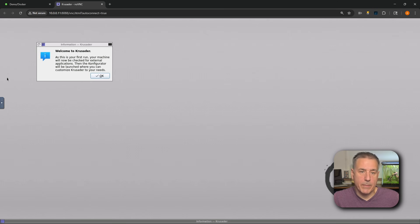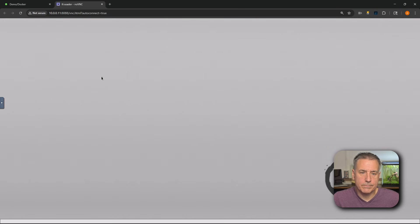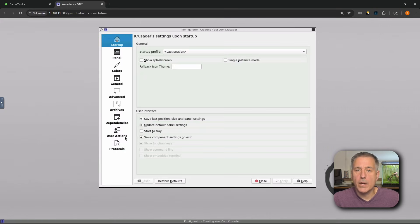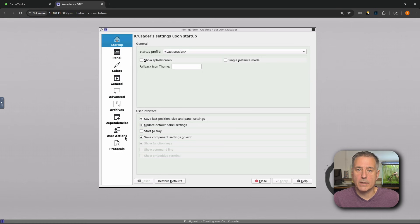You'll be prompted by a couple of messages. Just go ahead and hit OK, then OK, and then OK. And you'll end up on Crusader's settings upon startup. And I don't change anything here, but it's nice that they give you the option.